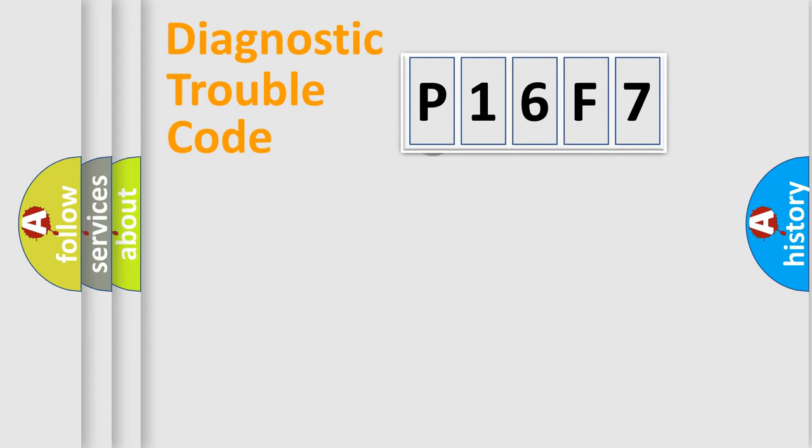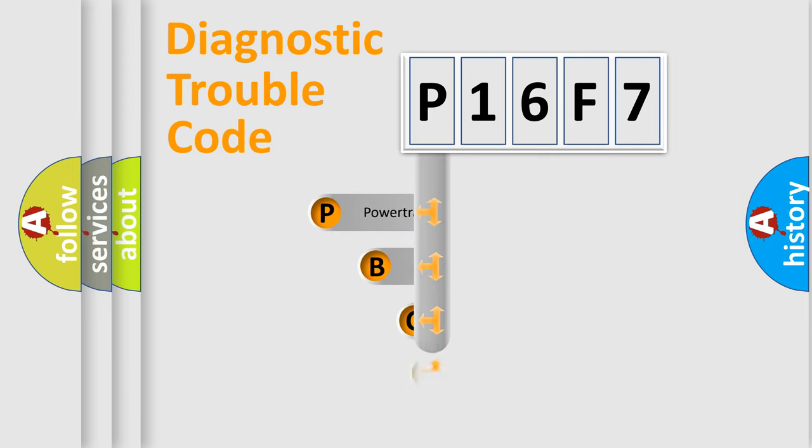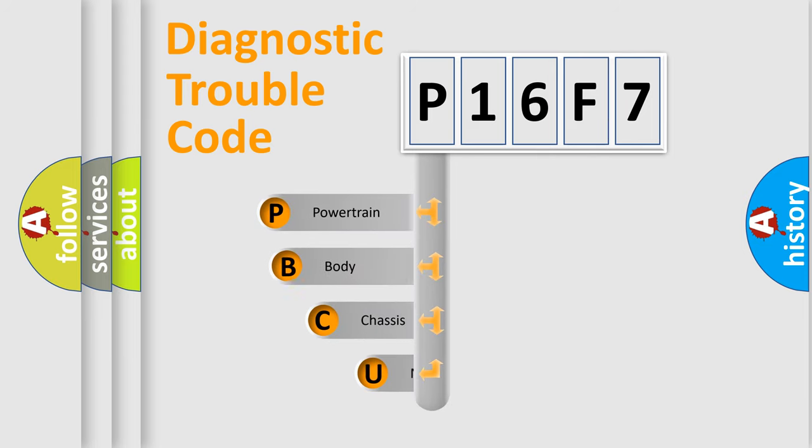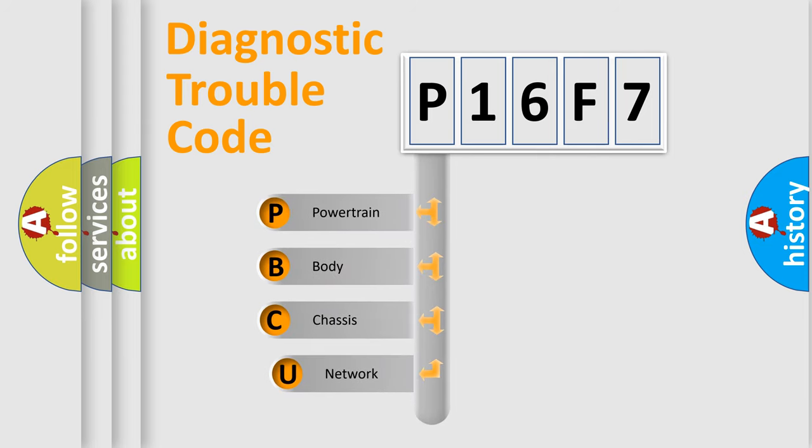First, let's look at the history of diagnostic fault code composition according to the OBD2 protocol.